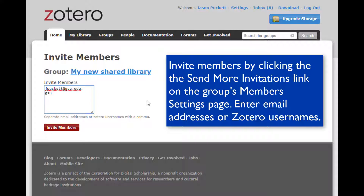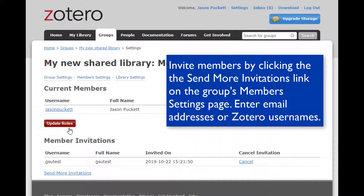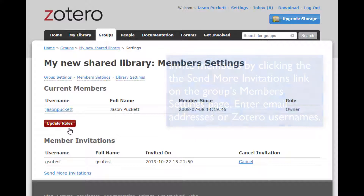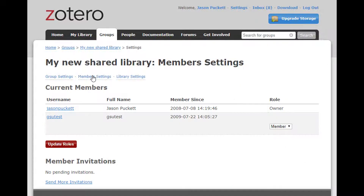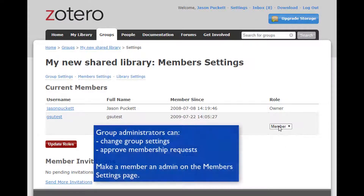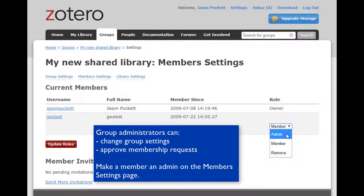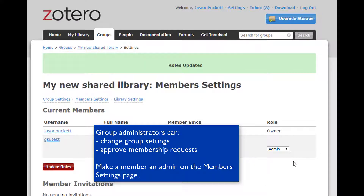You can also invite members by going to the Members Settings page and entering email addresses or Zotero usernames. The invitee will get an email with a link back to the group profile page to accept the invitation. All groups have one owner, but they can have multiple people designated as administrators. Group administrators can change the group's settings and approve membership requests. Promote a group member to administrator by going to the Members Settings page and changing the member's role with the Role drop-down menu, then clicking Update Role at the bottom of the member list.